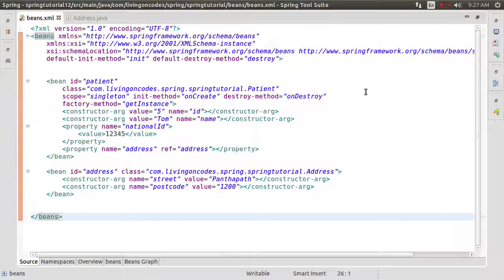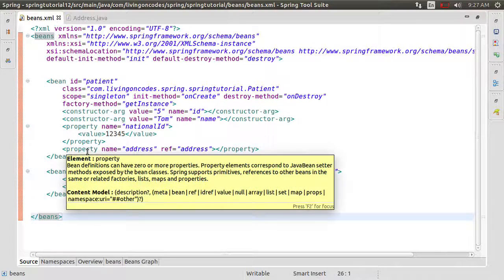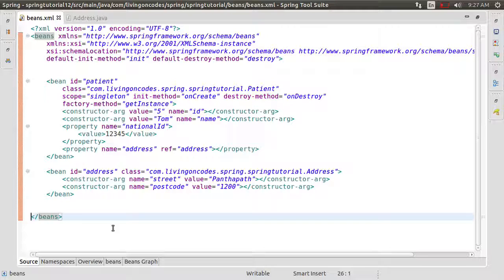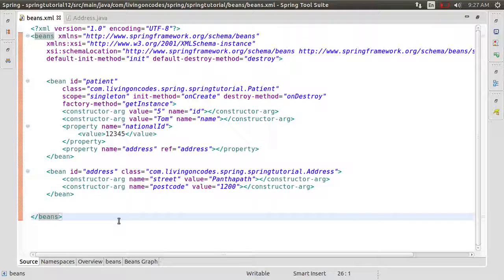Now I am going to show you the properties that we have set. The properties are set in this way, and in this way we will set the namespace. The namespace is Pnamespace, which is defined by the XML namespace. This is just an alternative way to define the property.